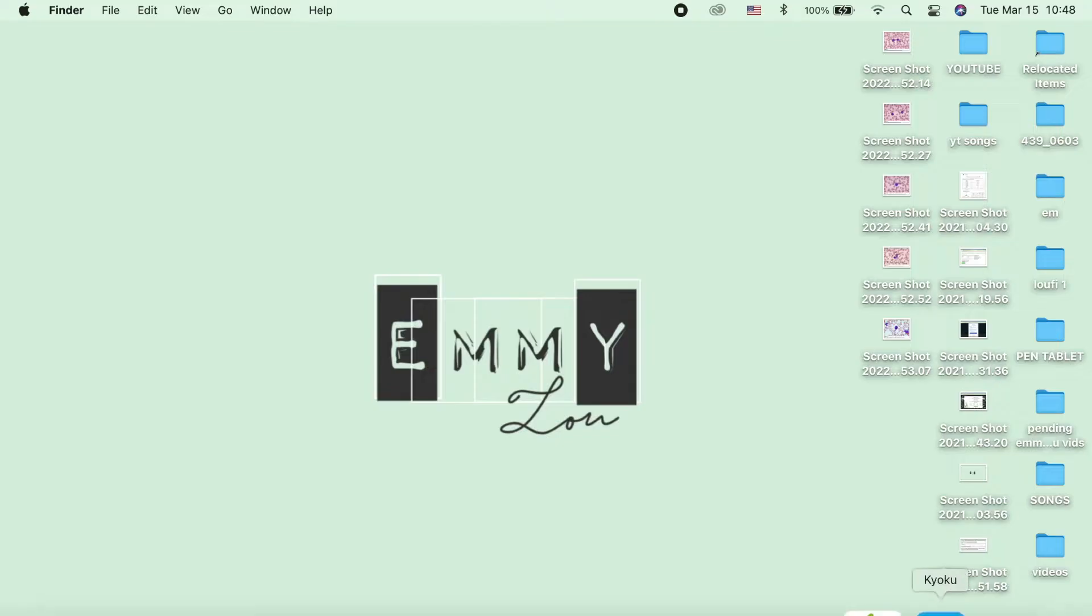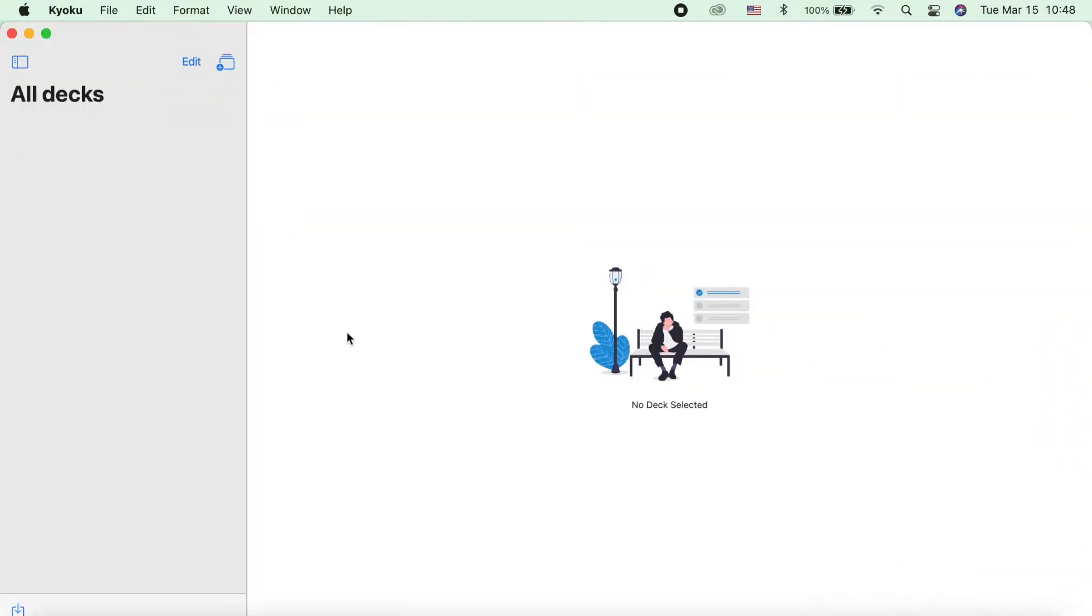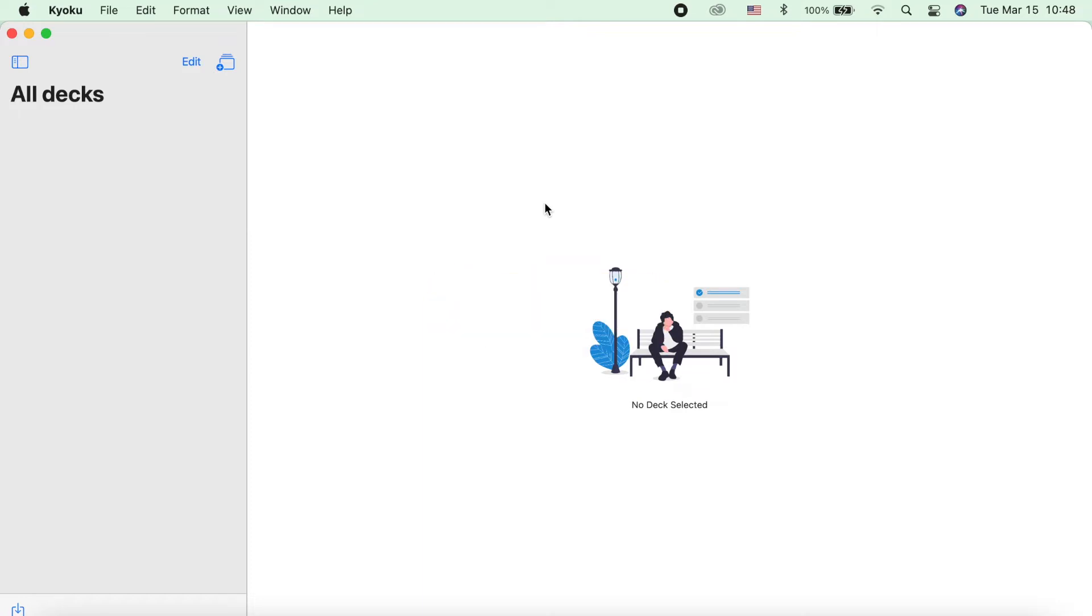So let's head on to our first Apple device, which is the MacBook. When you open the Kyoku app, you will be directed in this homepage. This is basically self-explanatory, minimalist, or a very straightforward app. So let's get acquainted with the icons.